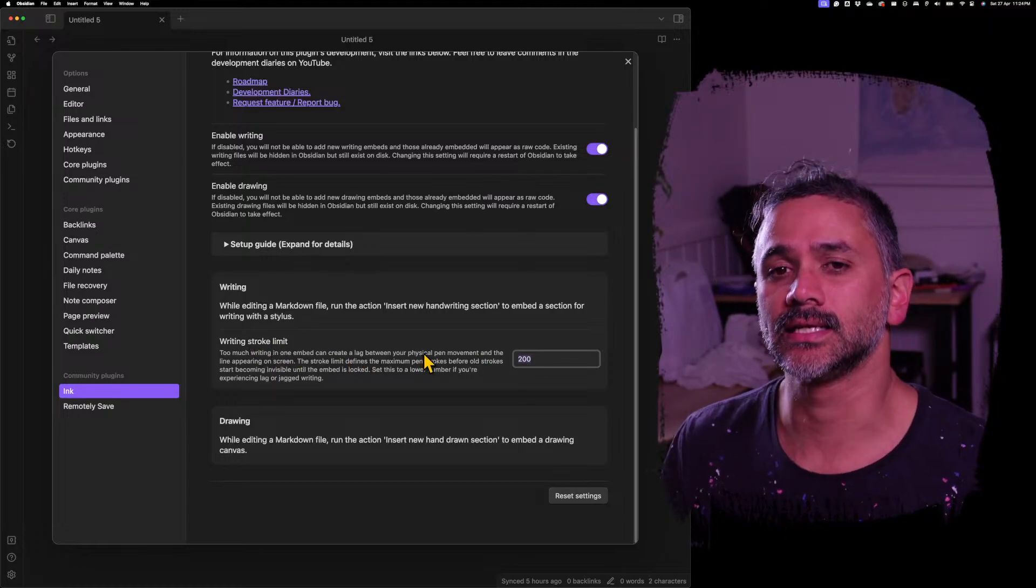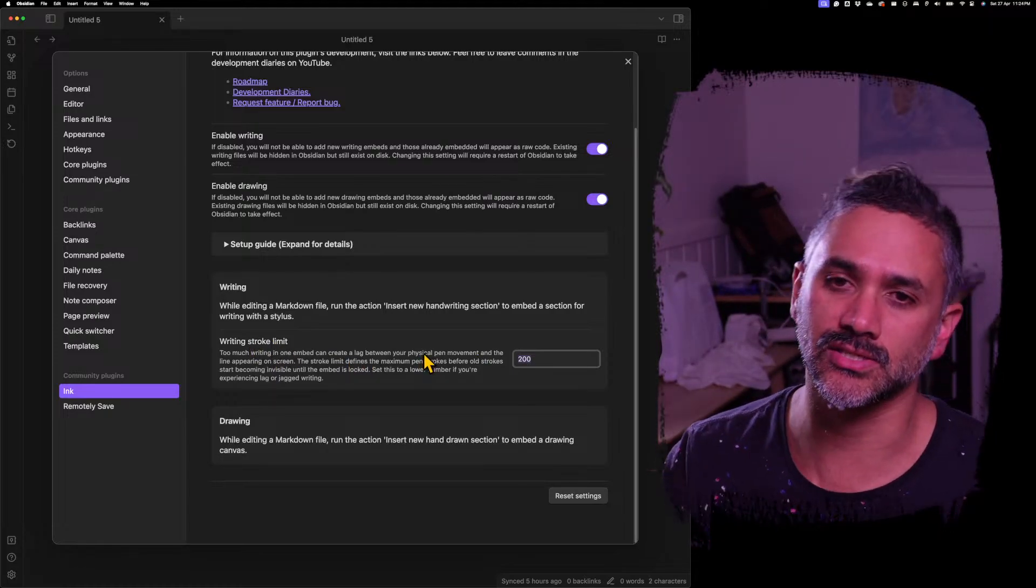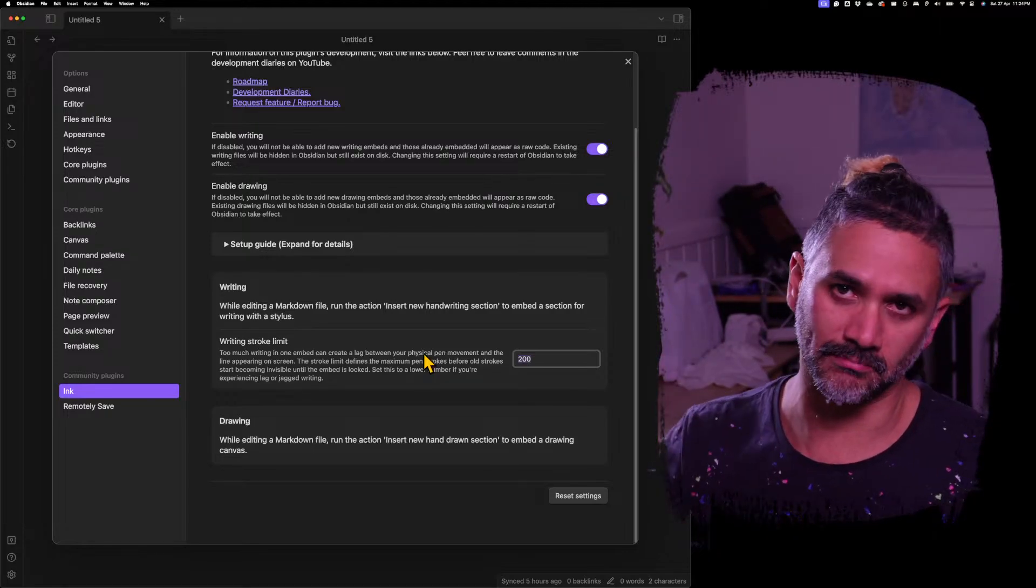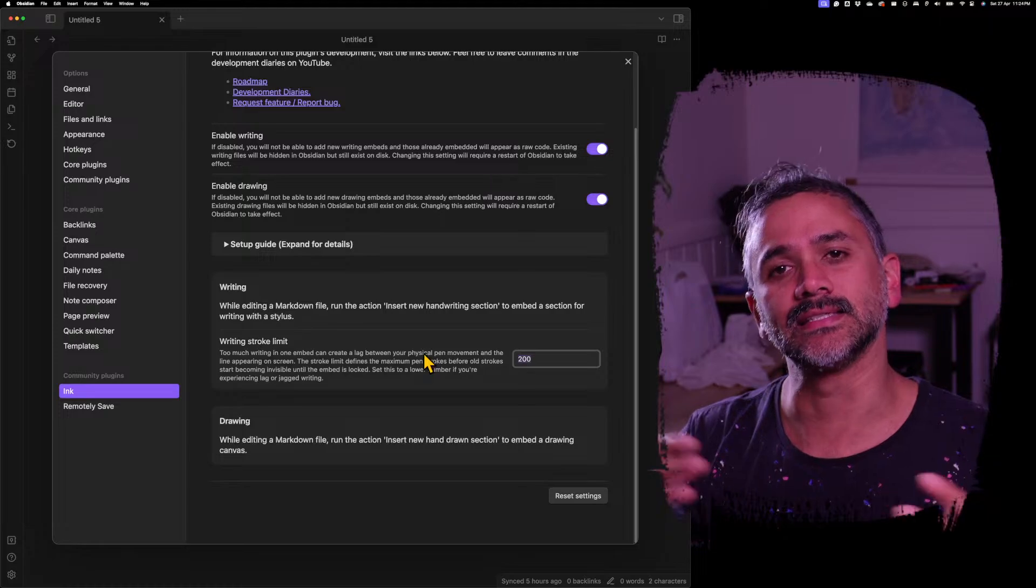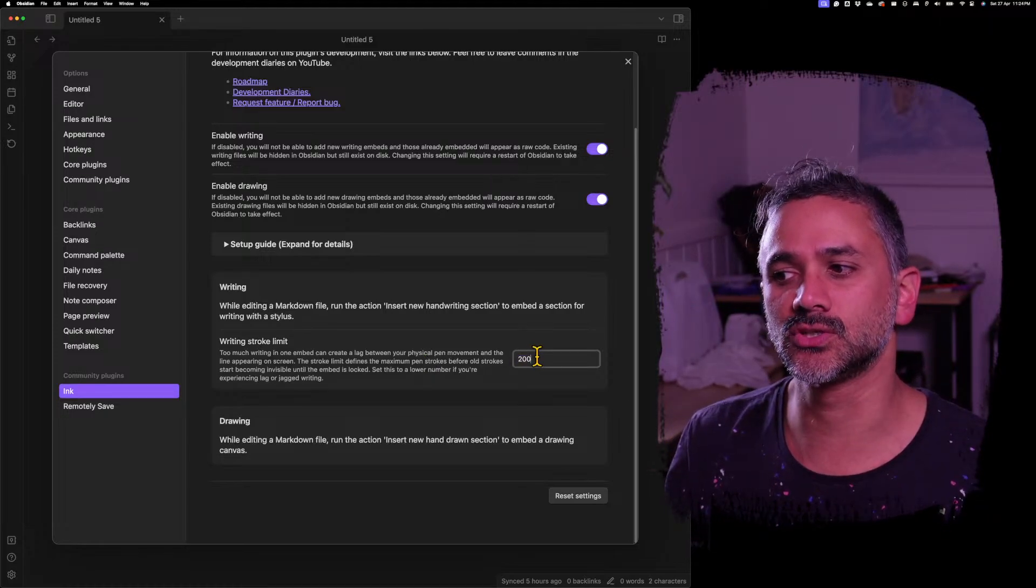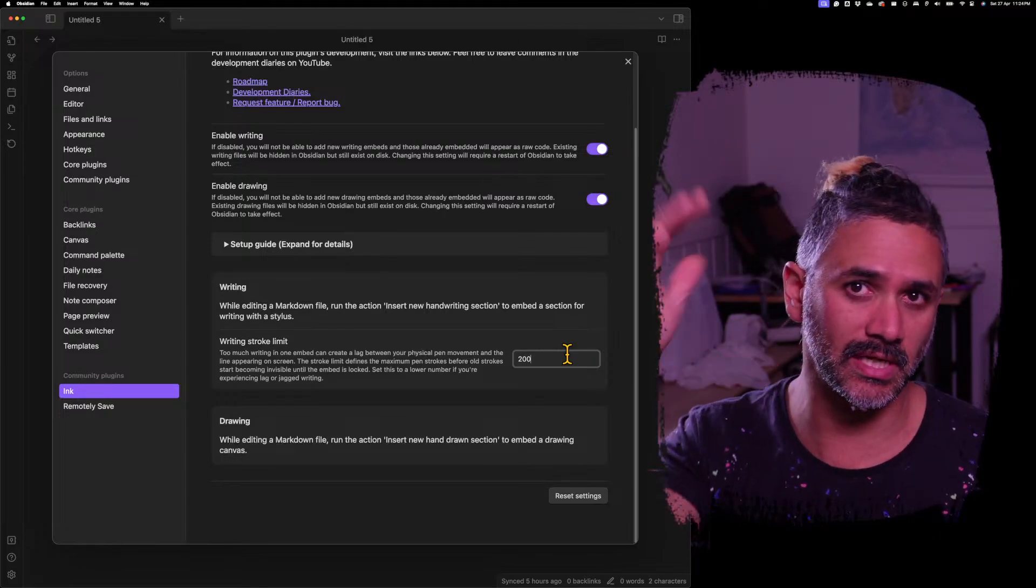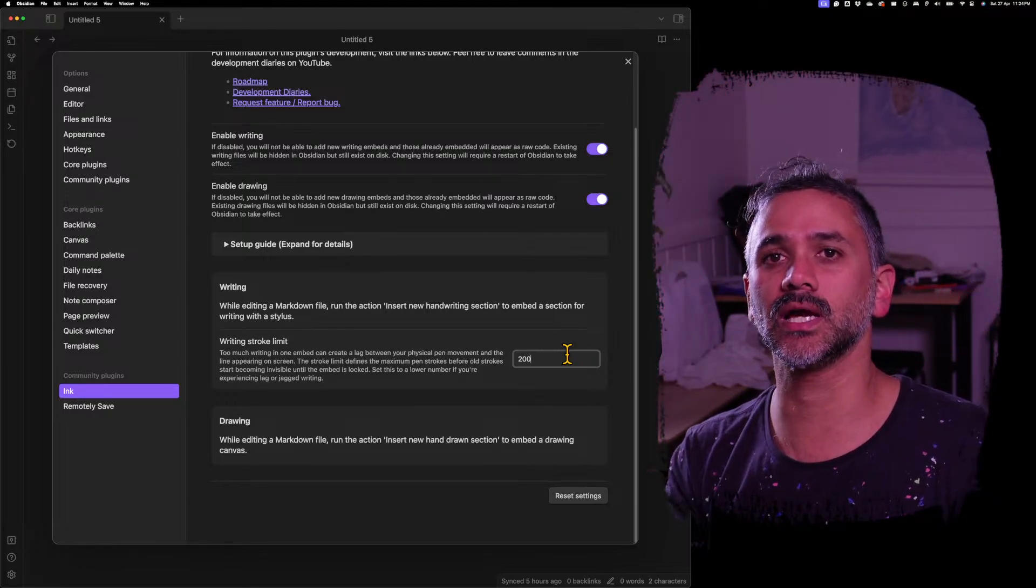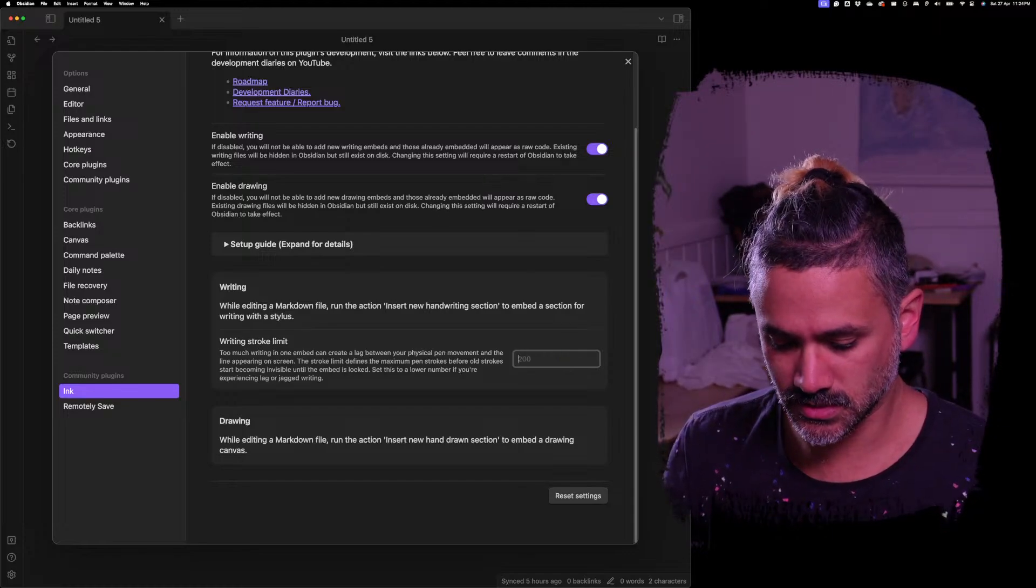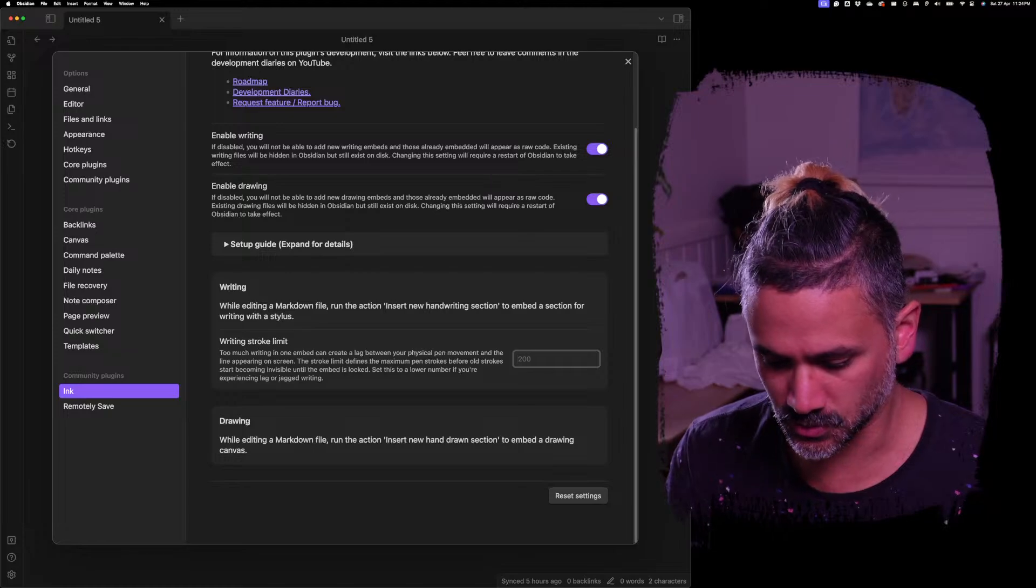We've got a new setting here that says writing stroke limit. Now you might remember that if you write on certain devices, the number of strokes that you can make in one embed is limited because it slows down quite quickly. So it's limited to 200. After 200, they start to disappear up the top. The older ones start to disappear.